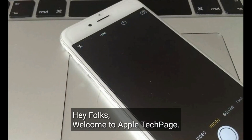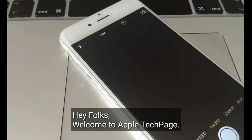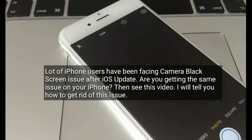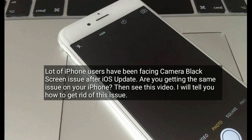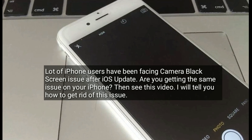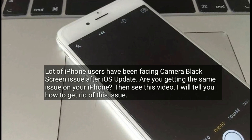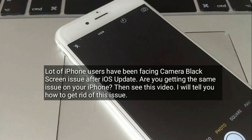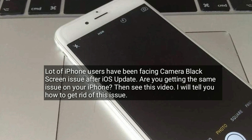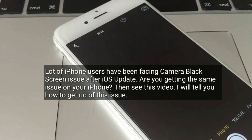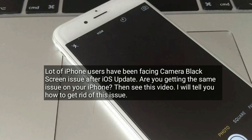Hey folks, welcome to Apple Tech Page. A lot of iPhone users have been facing a camera black screen issue after the iOS 14 update. Are you getting the same issue on your iPhone? Then see this video — I will tell you how to get rid of this issue.